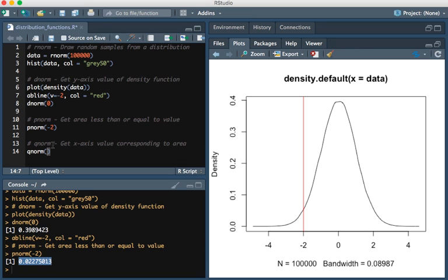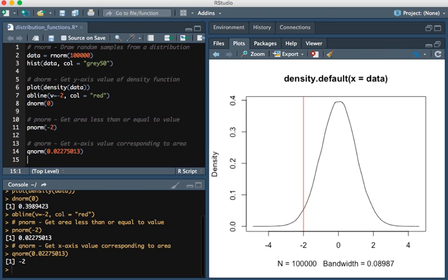I'll show you what this answer is. It gives us minus 2. It shows us the value that corresponds to that.